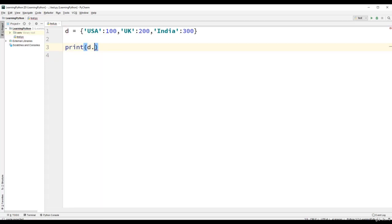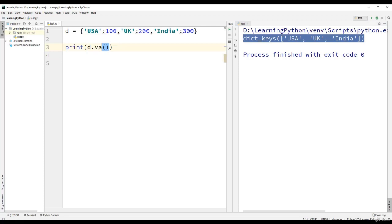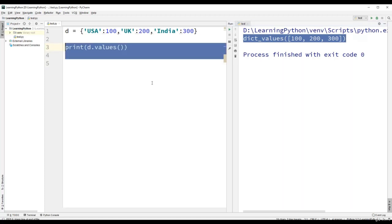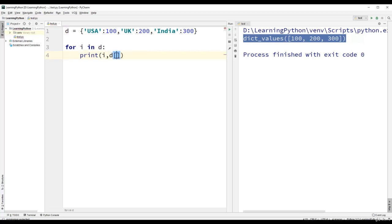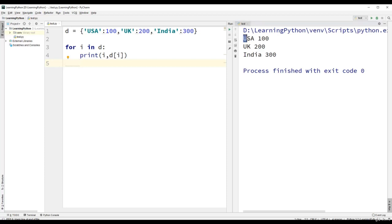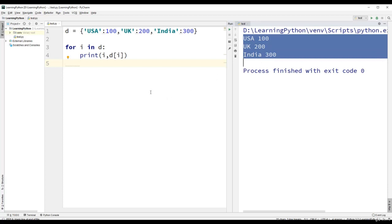To retrieve all the keys of the dictionary, we can use the method d.keys(), which gives us a list of all the keys. In the same way, we can find values using d.values(), which gives us a list of all the values. We can also use a for loop to retrieve each element: for i in d, then print i and d[i]. The key is displayed through i and its value is retrieved through d[i].